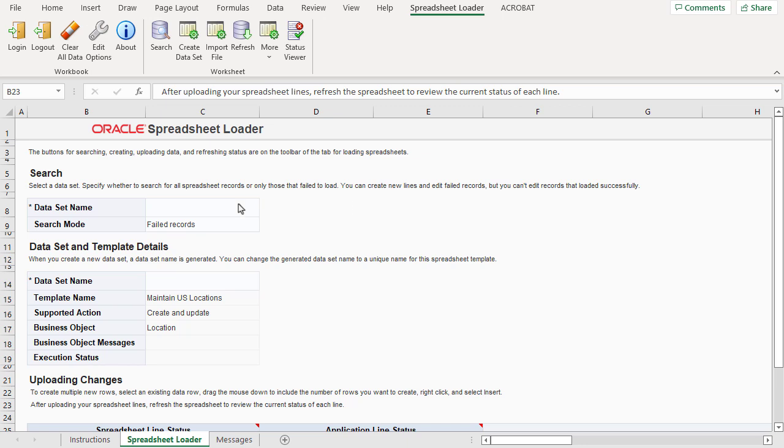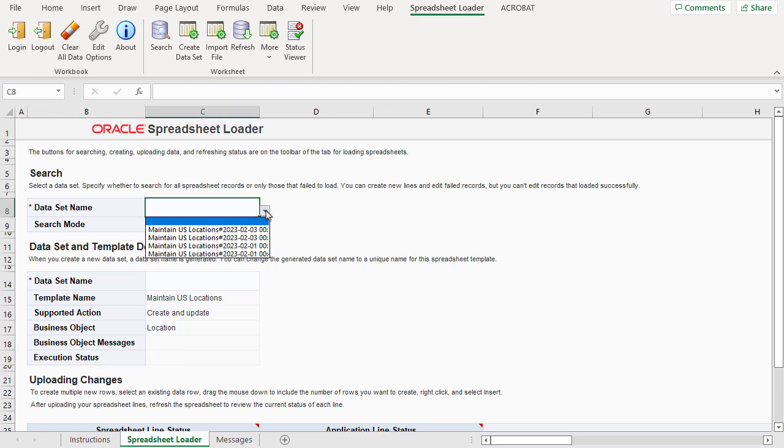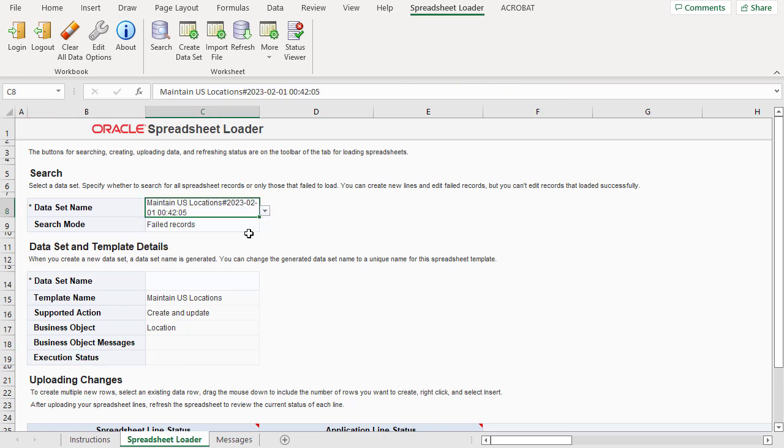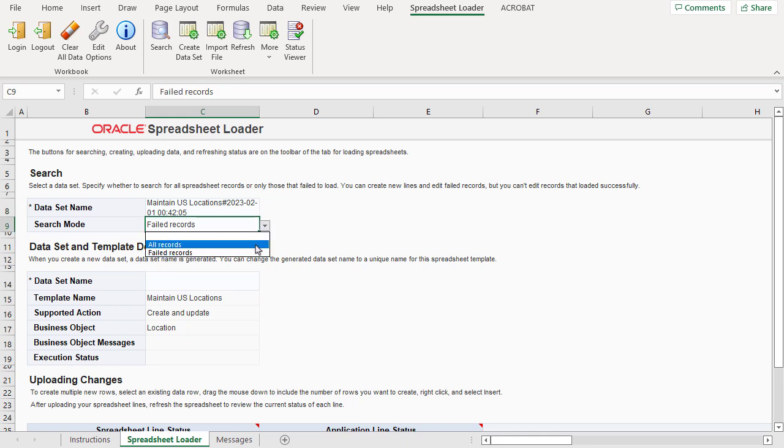I can search for a previous dataset. Once I've selected a dataset, I can search for only failed records or all records.